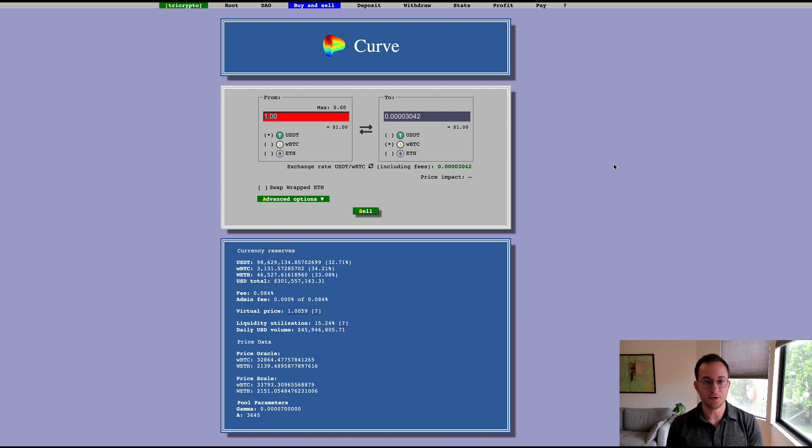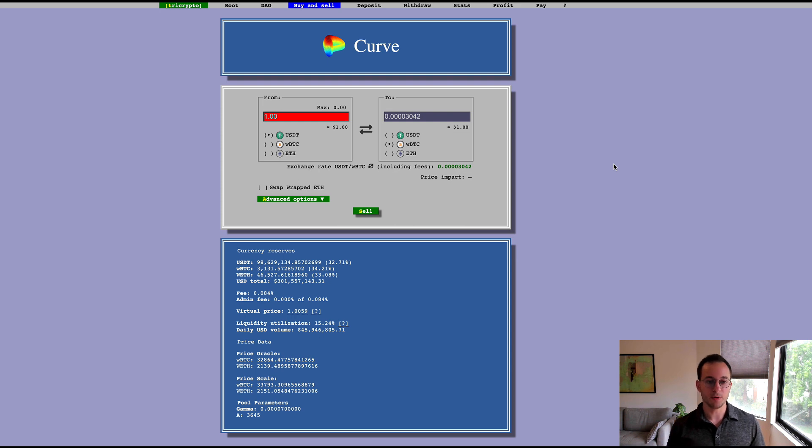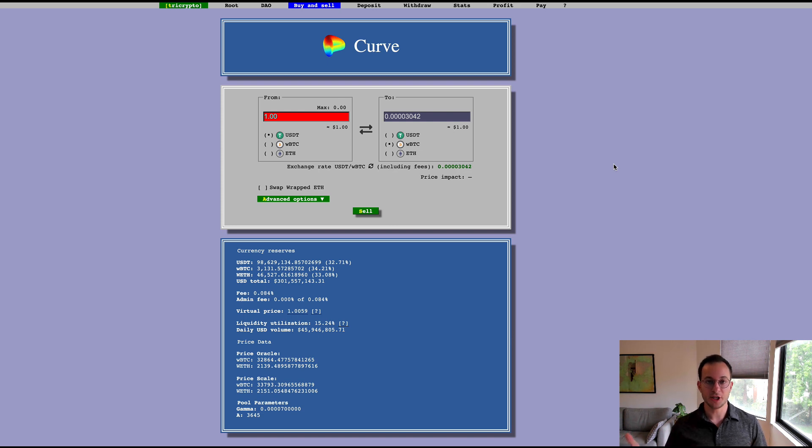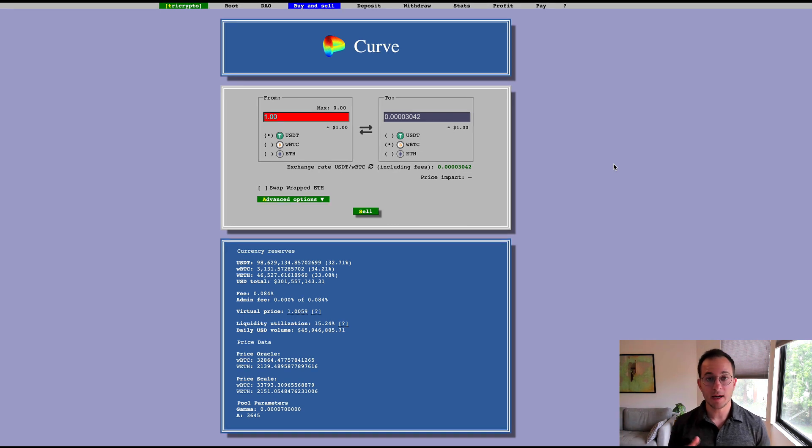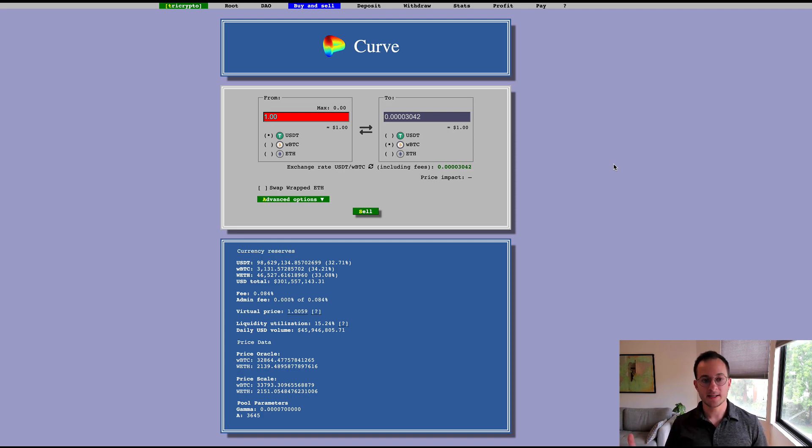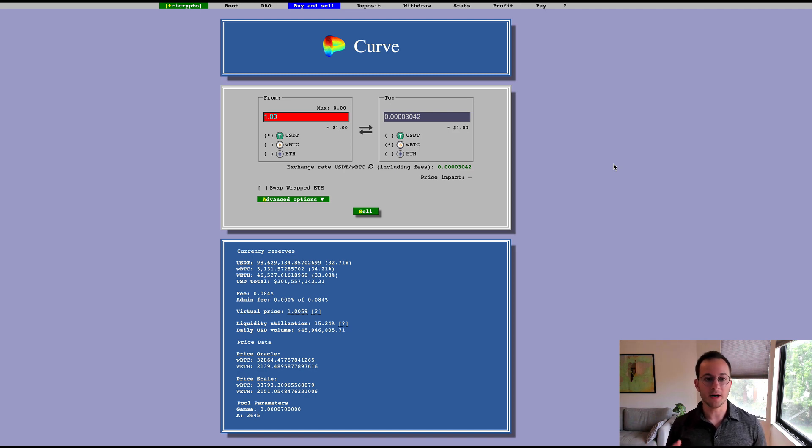I just navigated to Curve's website. I will of course link all of the links below, but you can see here that they have a new pool called the Curve tri-crypto pool that holds USDT, WBTC, and ETH in a one-third ratio each. Curve has typically up until this point offered an AMM service to pegged assets, but this is their first foray into unpegged assets because of course ETH, BTC, and USDT are not pegged one-to-one with each other.